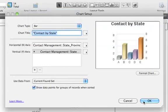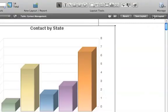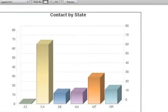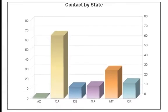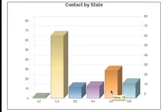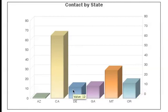When you switch back to Browse mode, you can see all your contacts displayed by state. You can even see the values when you hover over the chart. Now you can get even more out of your data by using FileMaker charts.